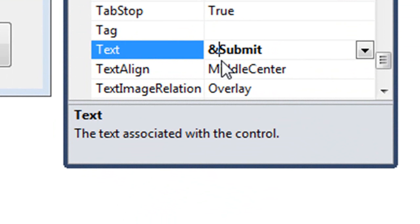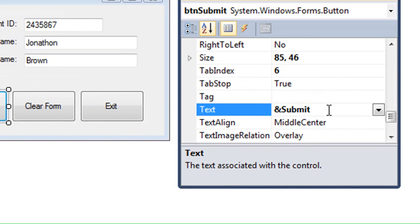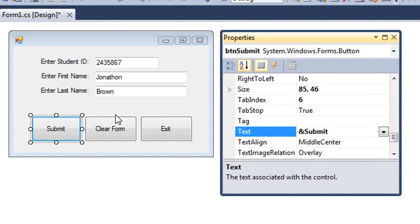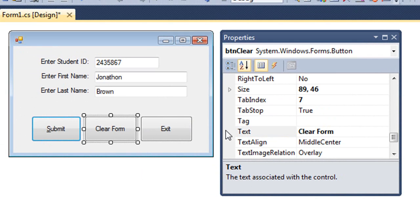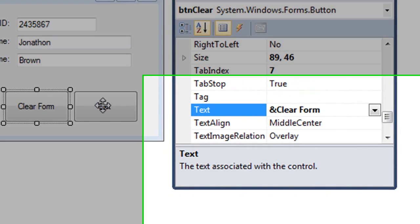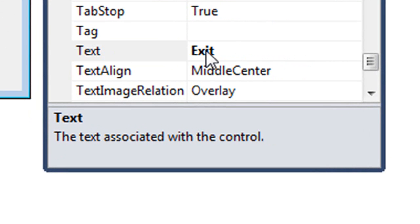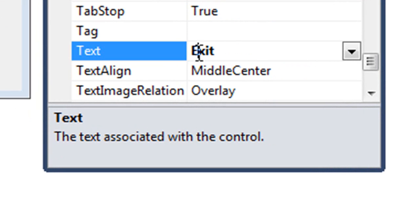So I'm going to put an ampersand in front of the S of submit. That will cause the ALT S to be the key mnemonic and it will be the same as clicking on the submit button. I'm going to do the same thing for the clear form. I'm going to put an ampersand in front of the C. And then for the exit button, commonly we use the X. So I'm putting an ampersand between the E and the X.